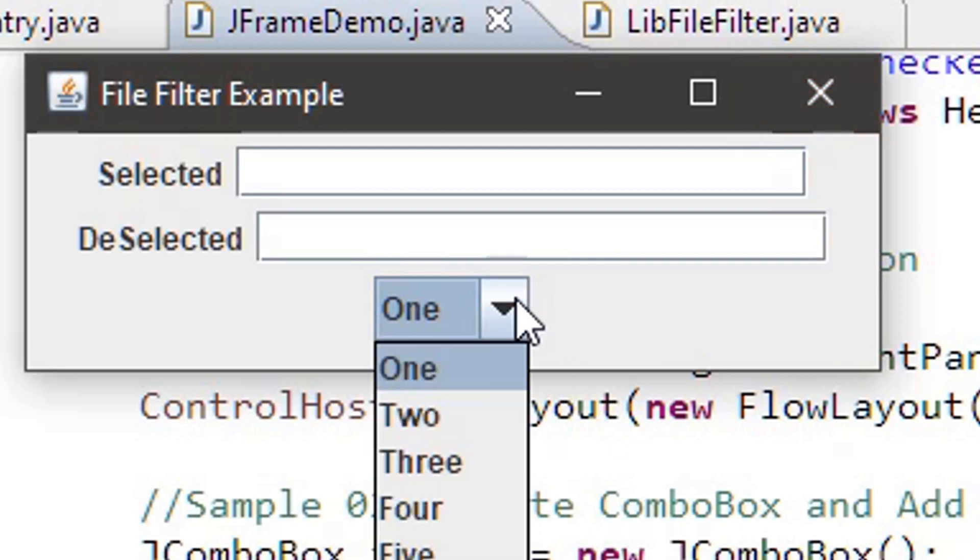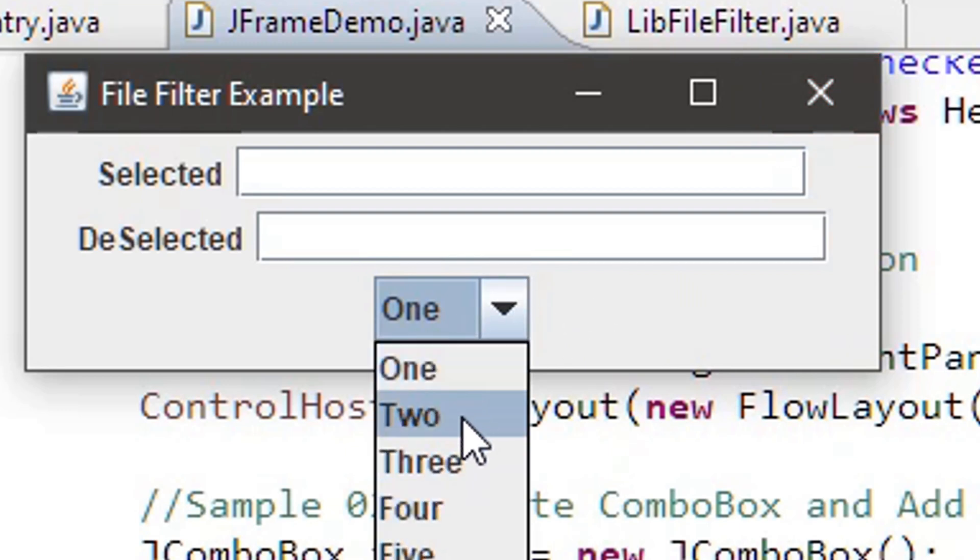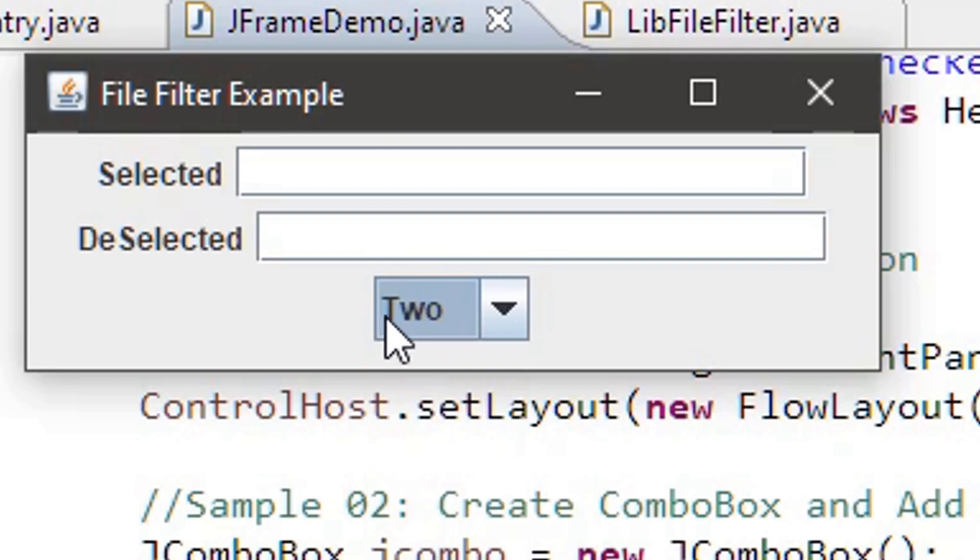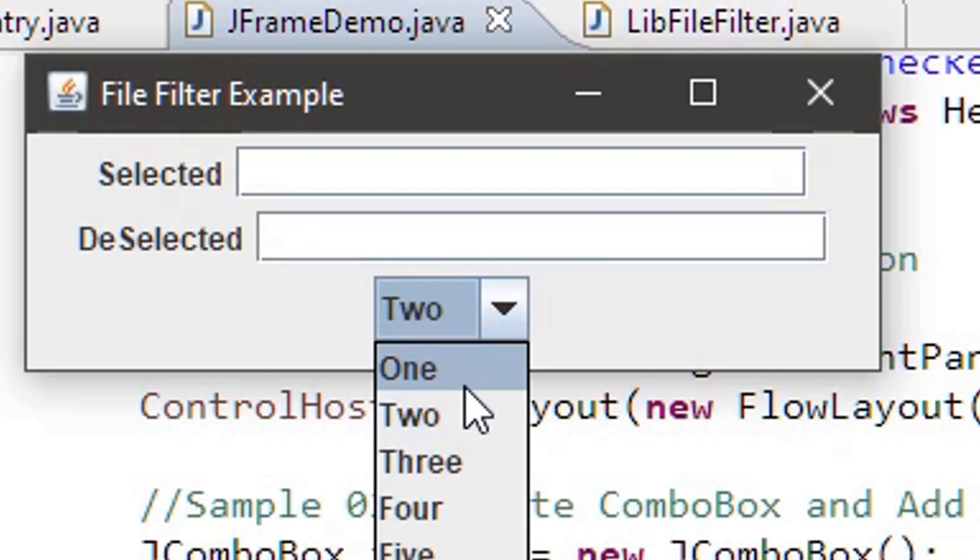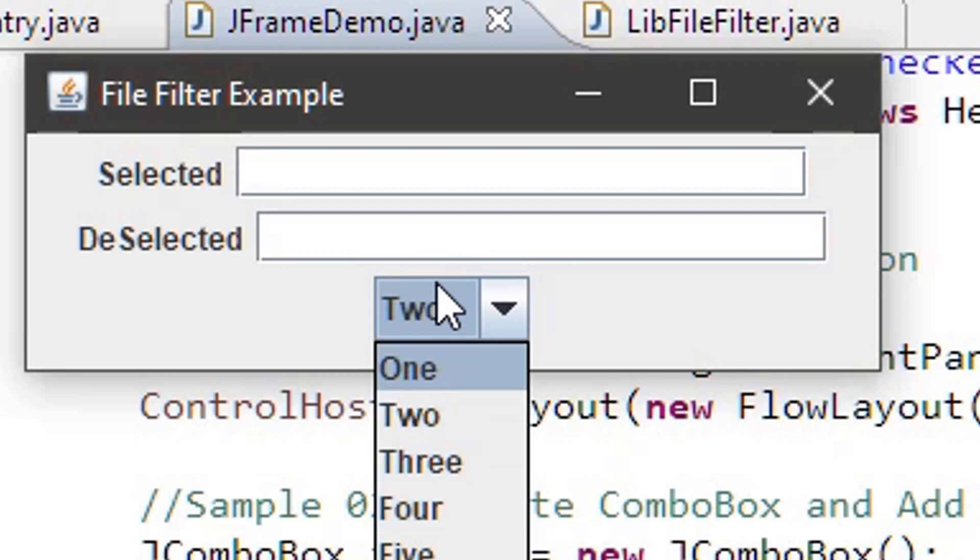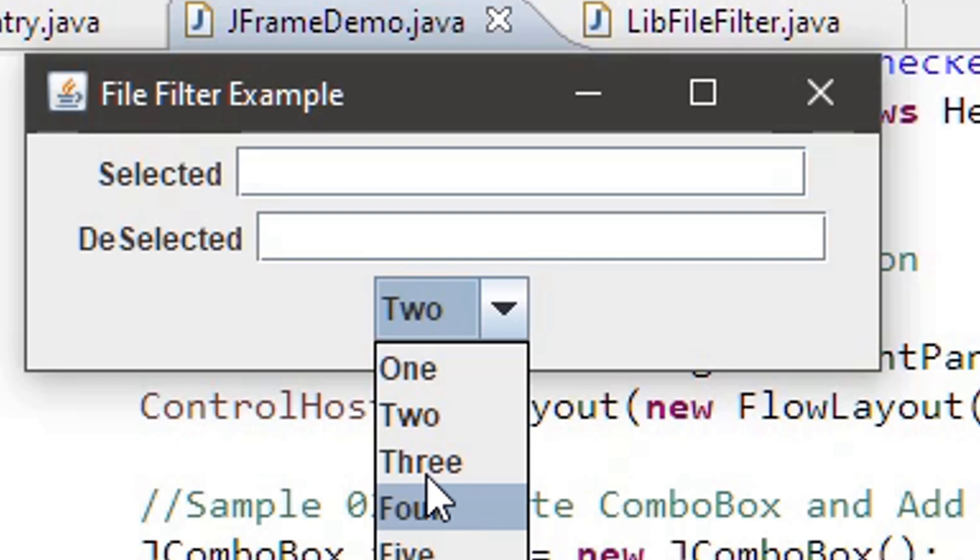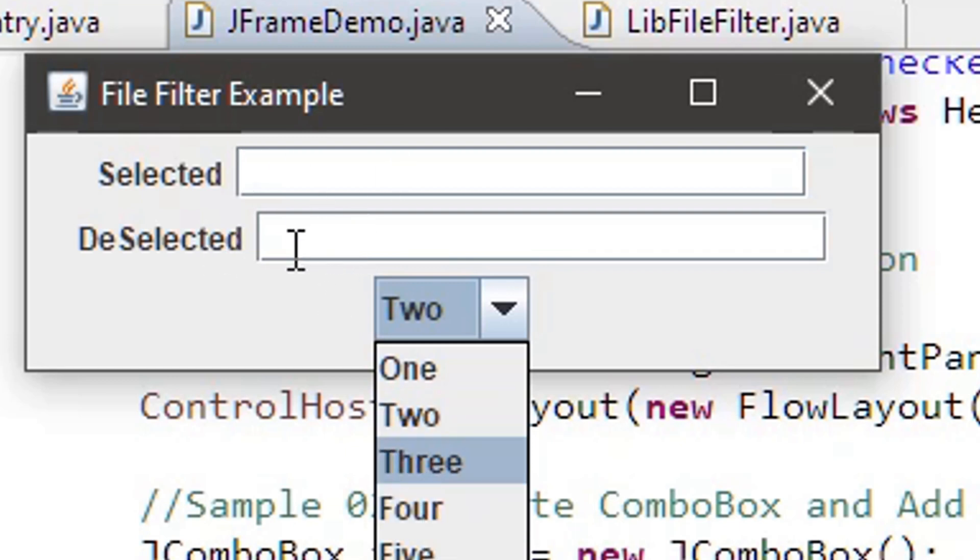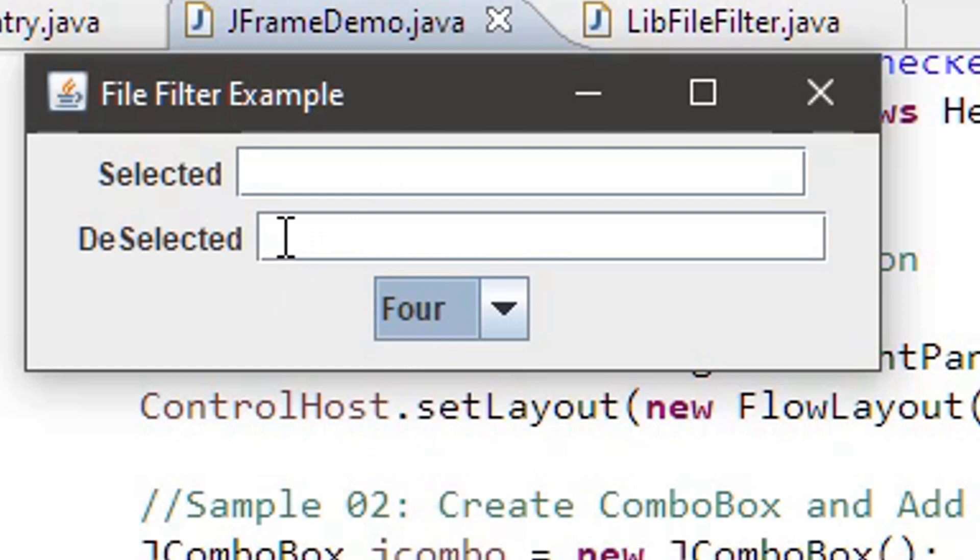Now we will go ahead and handle the event. For example, if Two is selected, it will say the selected item is Two. If I select Four, the previously selected item is Two. So you will see Four here and Two in the deselected field. That's what we want to do in the handler.